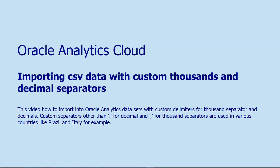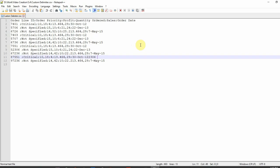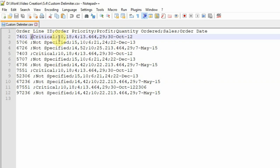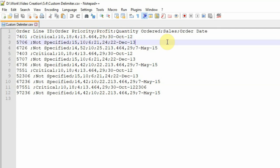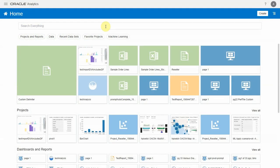Hello, in this video let's look into leveraging custom thousands and decimal separators for numerical fields. Custom separators other than dot for decimal and comma for thousands separators are used in various countries. I have a dataset here where the fields are separated by a semicolon, decimal separator is a comma, and thousand separator is a dot.